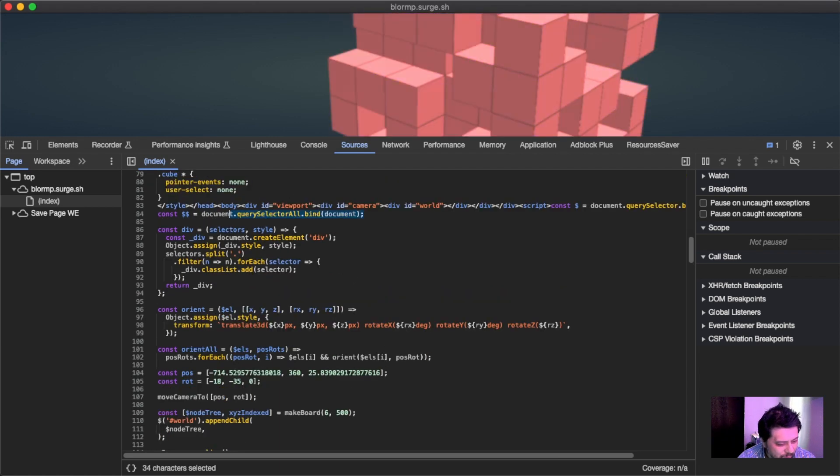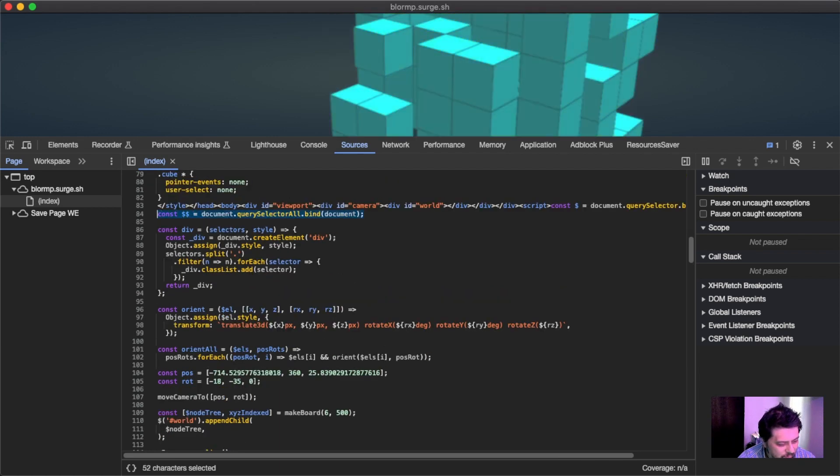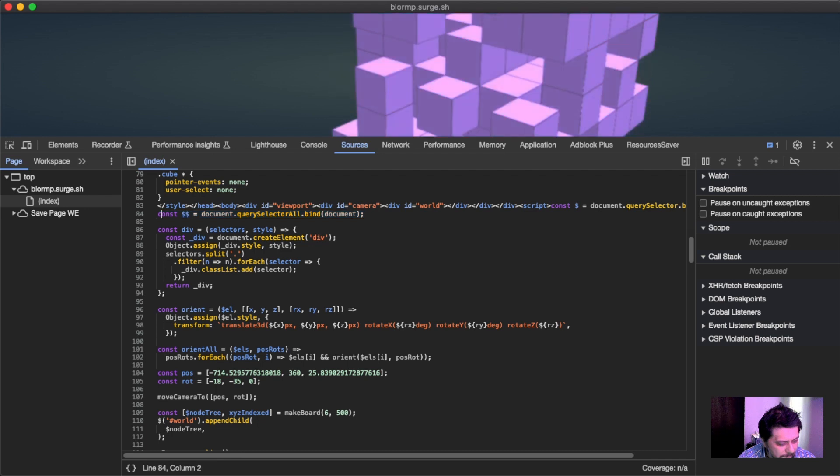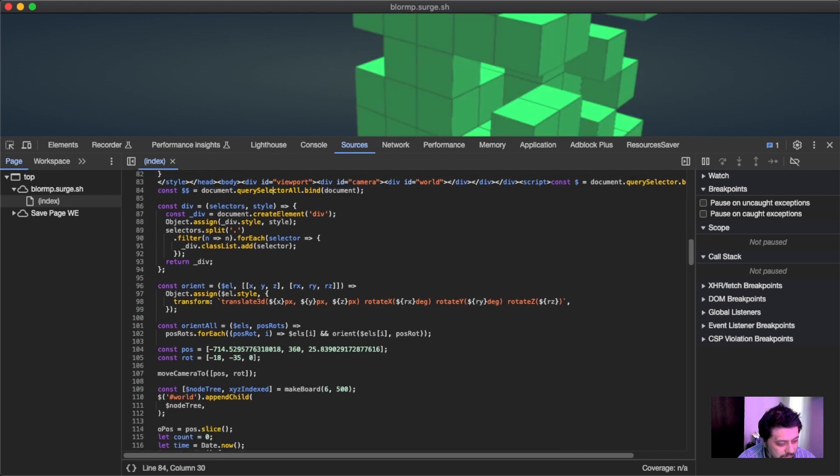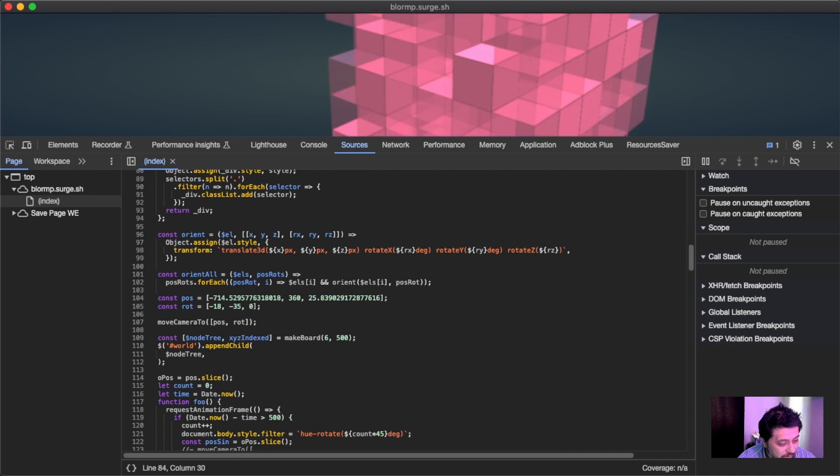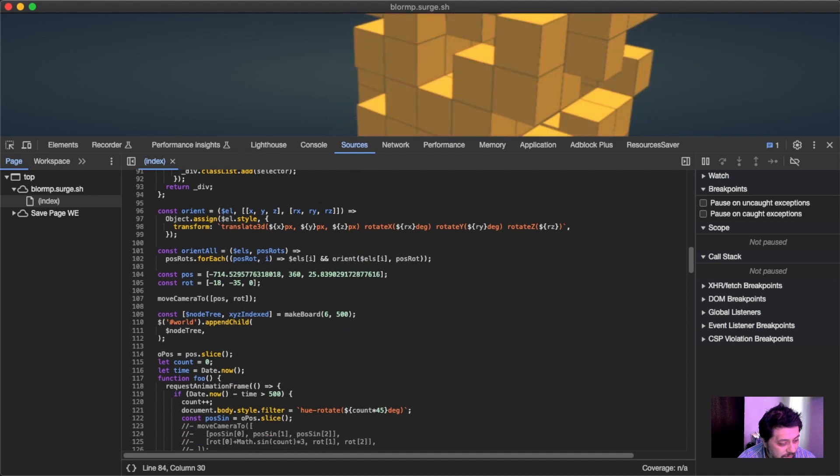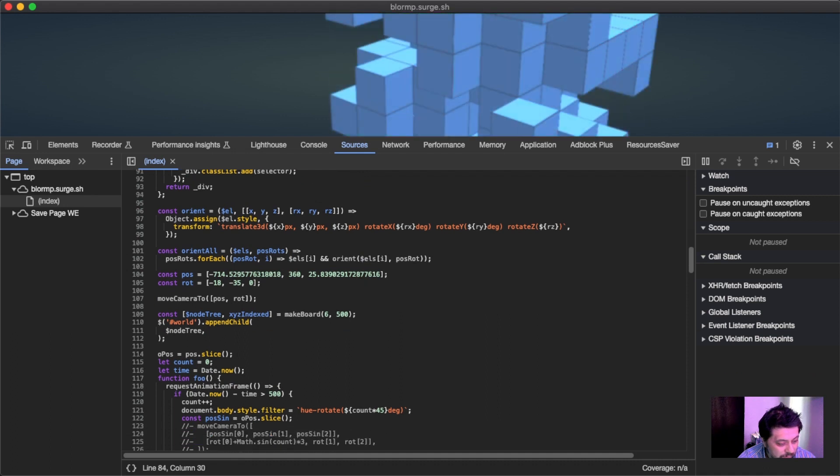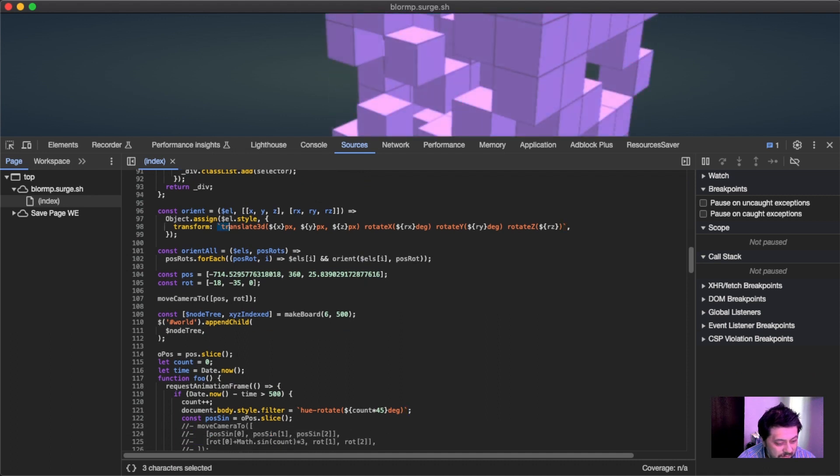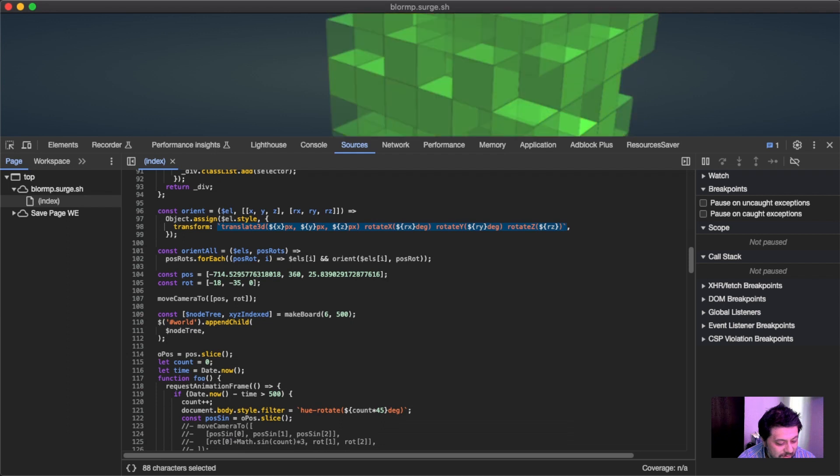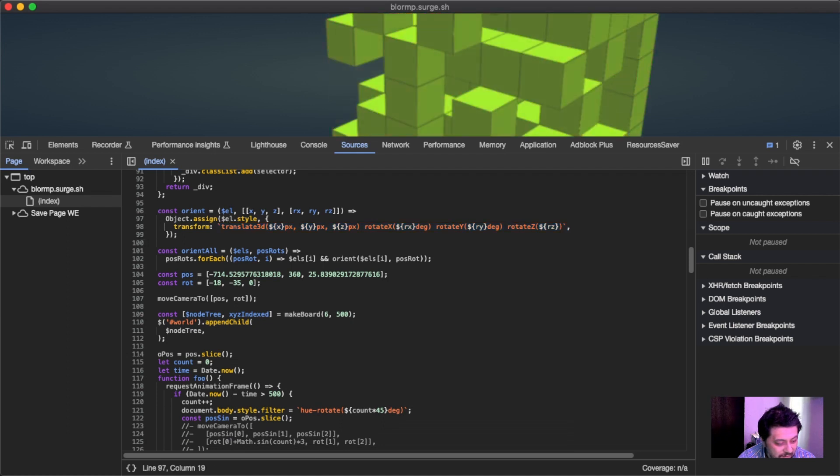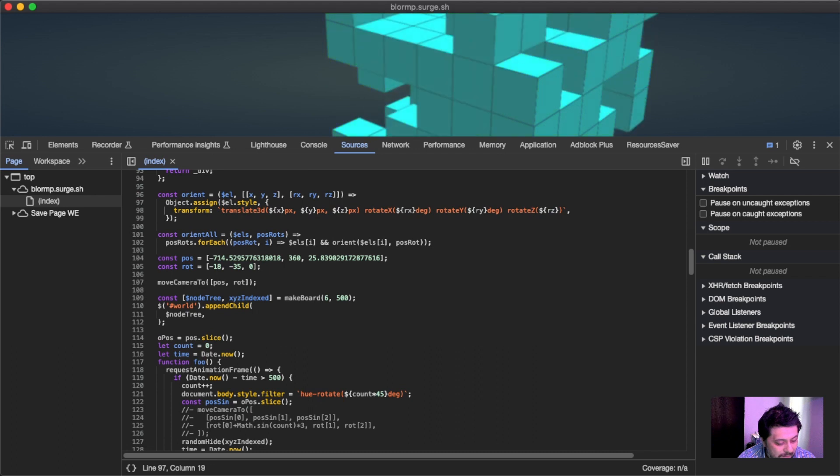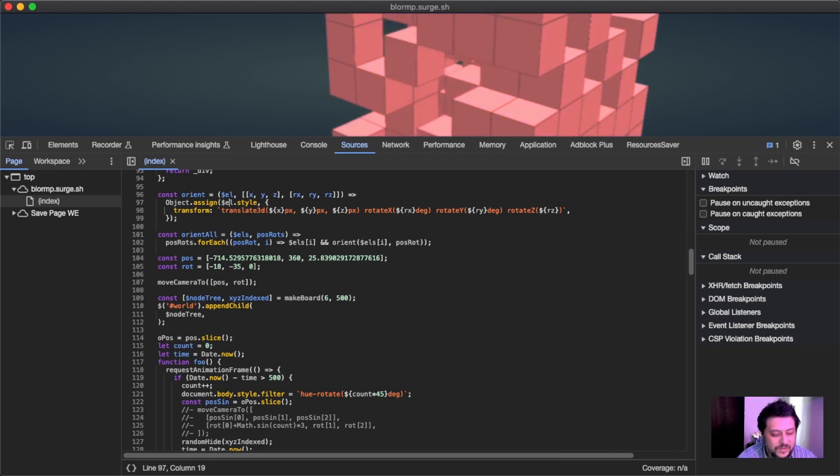I think I probably did this for a creative coding event at some point, and yeah, just query selector all and you know the div with the selector and style, and then orient for doing translate3D. So this actually dumps translate3D properties into the element style, so that's how the movement is accomplished there in CSS.